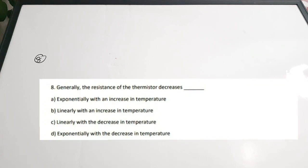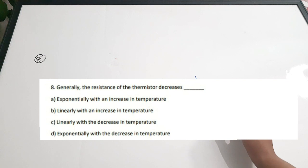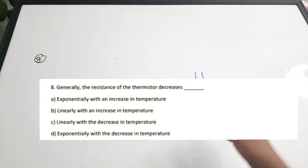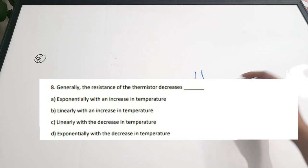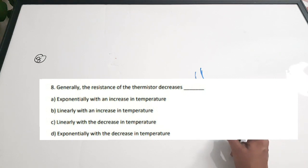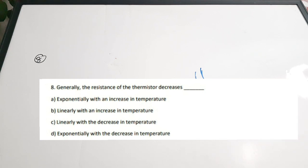Eighth question: 'Generally, the resistance of a thermistor decreases dash.' Options: A) exponentially with increase in temperature, B) linearly with increase in temperature, C) linearly with decrease in temperature, D) exponentially with decrease in temperature. The curve between resistance and temperature is exponential and drops downward — resistance decreases exponentially with increase in temperature. Correct answer is option A. These questions are very useful for competitive examinations. If you found the video useful, please thumbs up, share, and subscribe. Thanks for watching.